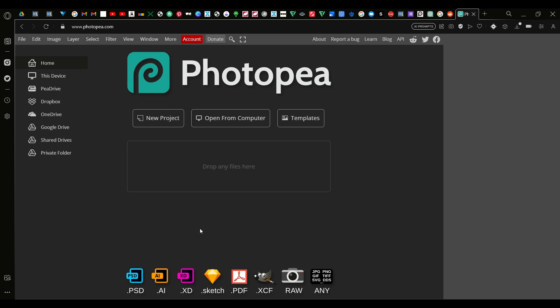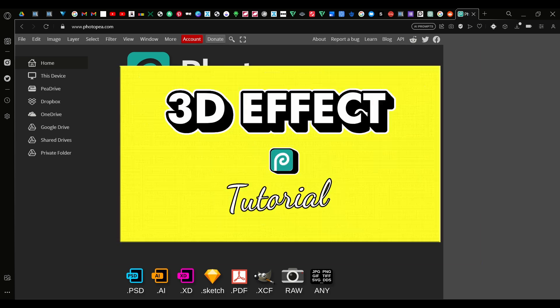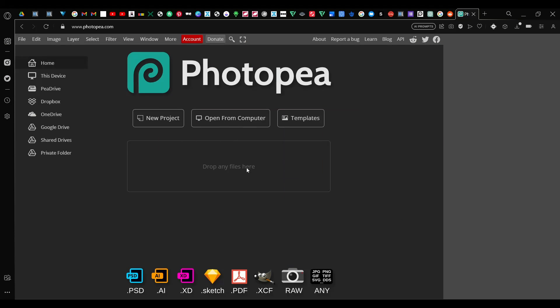Assalamualaikum brothers and sisters. Today is the first video of IPS Designs. In today's video I'm going to show you a quick tutorial on how to do this 3D effect in Photopea. For those of you who don't know what Photopea is, it's just like Photoshop but for free.